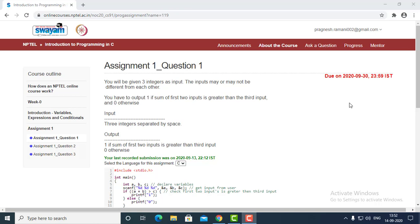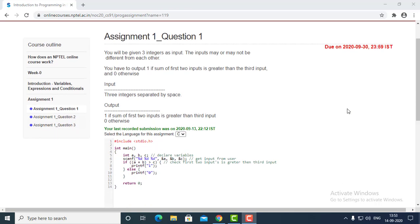Here is assignment one, question one. In this question we need to write a program which can give us the output like printf 1 and 0 based on the conditions.